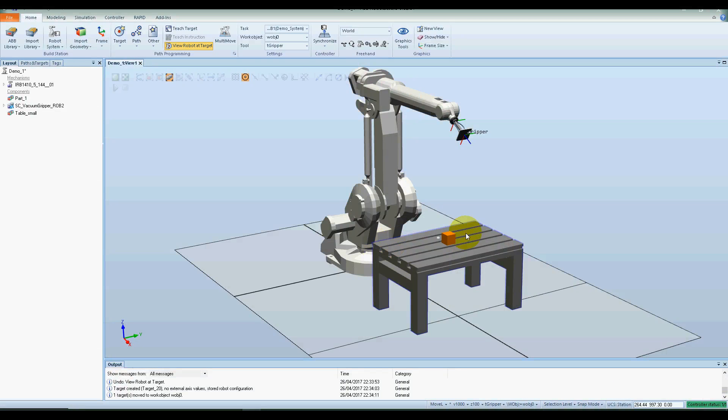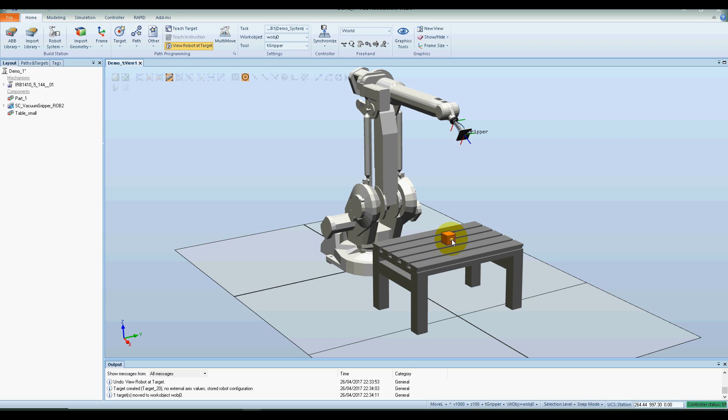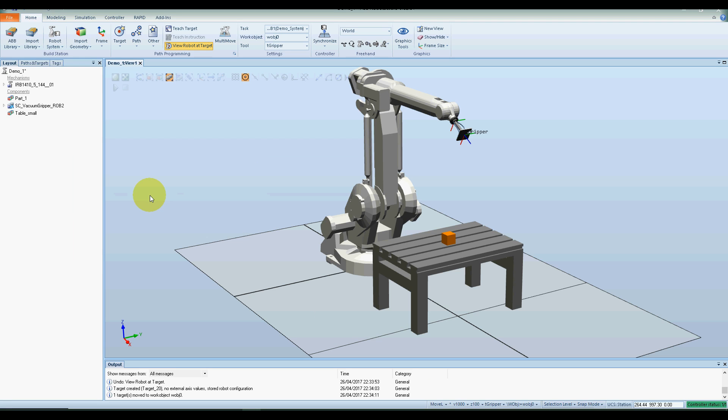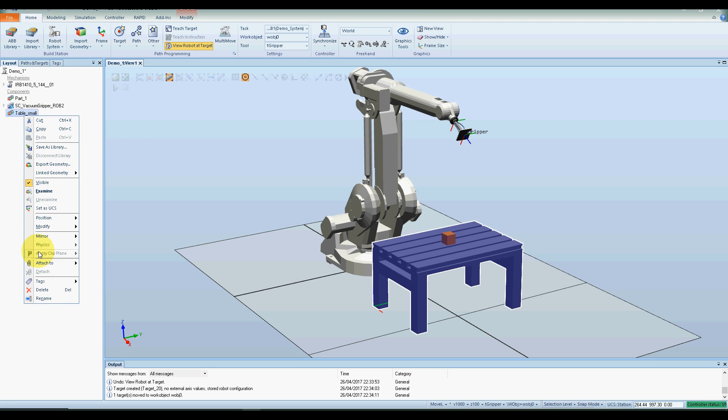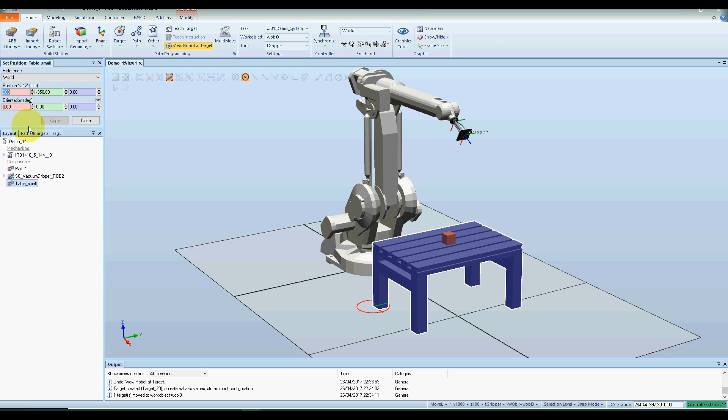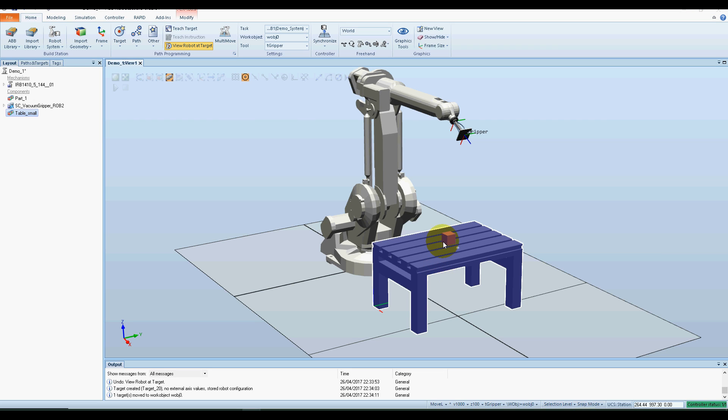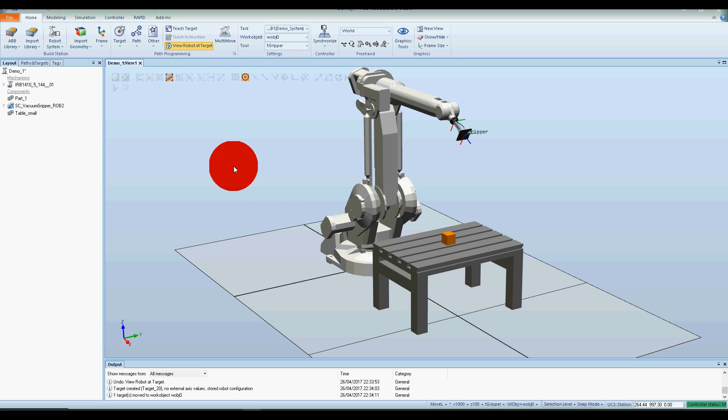Okay, in this example we are going to use an IRB 1410 robot with a suction gripper to pick up and drop a small cube which is positioned on a table. The table itself is at position from the world coordinate system 600 millimeters, minus 350 millimeters, zero, and the little cube is 60 by 60 by 60.